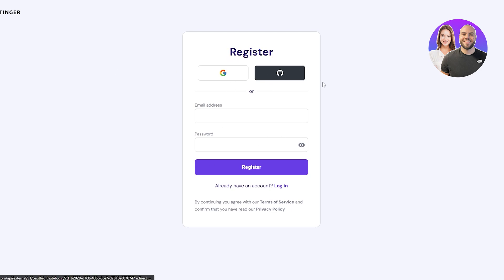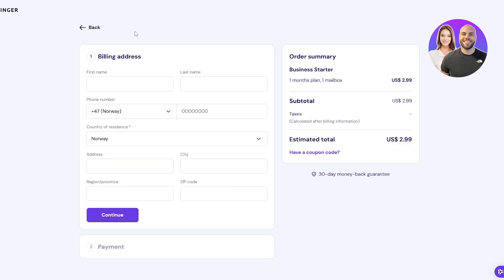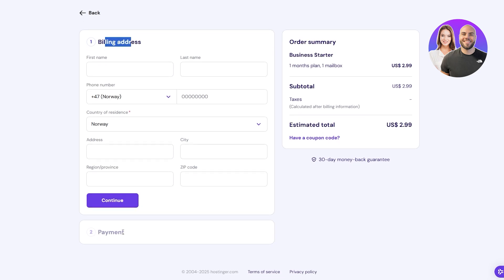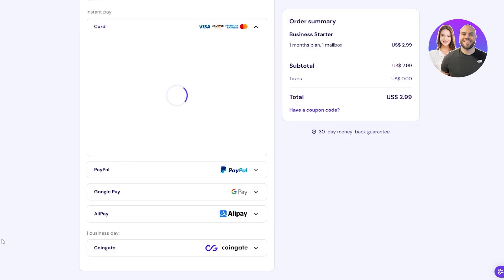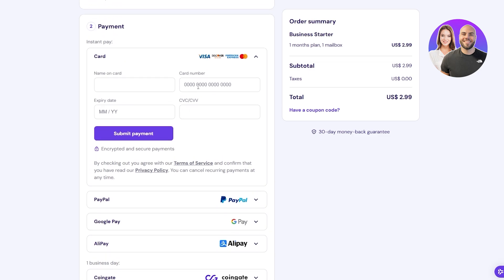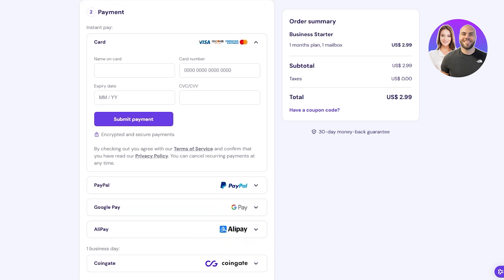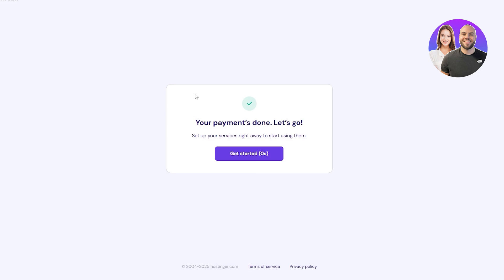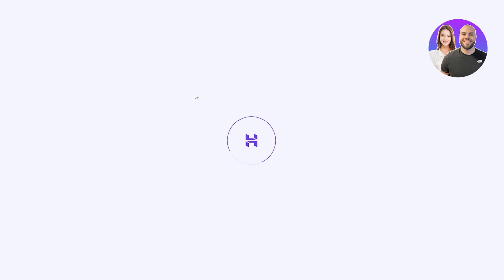I'm going to sign up with my Google account. After that, it takes you to the billing section — fill out your billing address, name, country, region, then go to the payment section and enter your card details. There are several payment options: PayPal, Google Pay, Alipay, CoinGate, and standard credit/debit card. Once payment is done, your account is created and you're good to go.